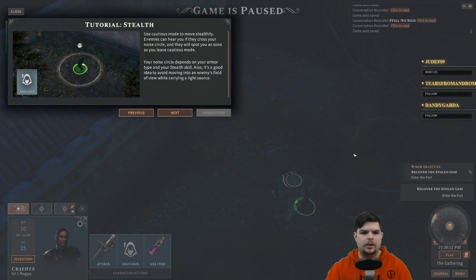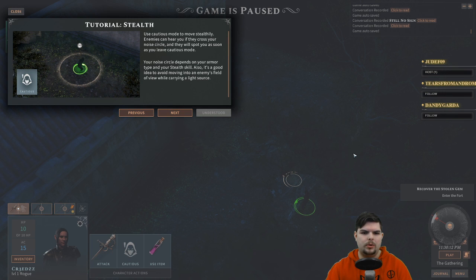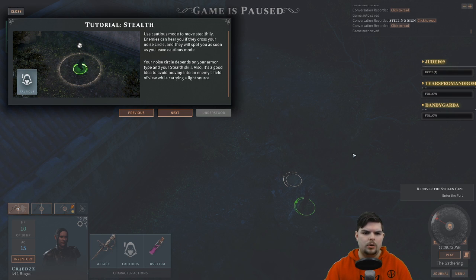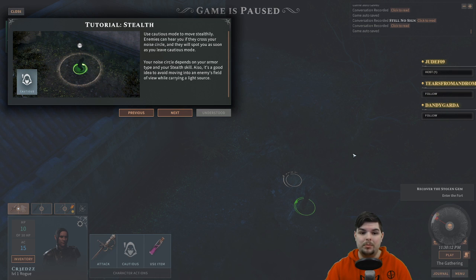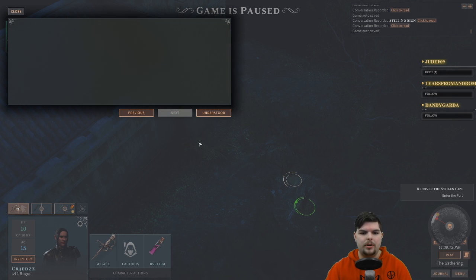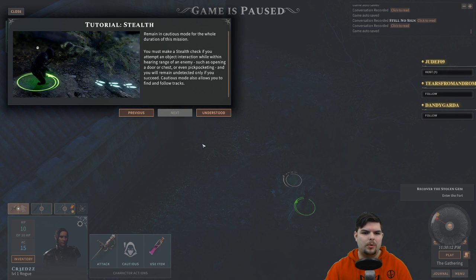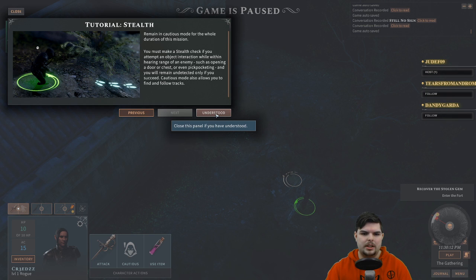Tutorial: stealth. Use caution mode to move stealthily. Enemies can hear you if they cross your noise circle, and they will spot you as soon as you leave caution mode. Your noise circle depends on your armor type and stealth skills. It's a good idea to avoid moving into an enemy's field of vision, or remain in caution mode for the whole duration of the mission.